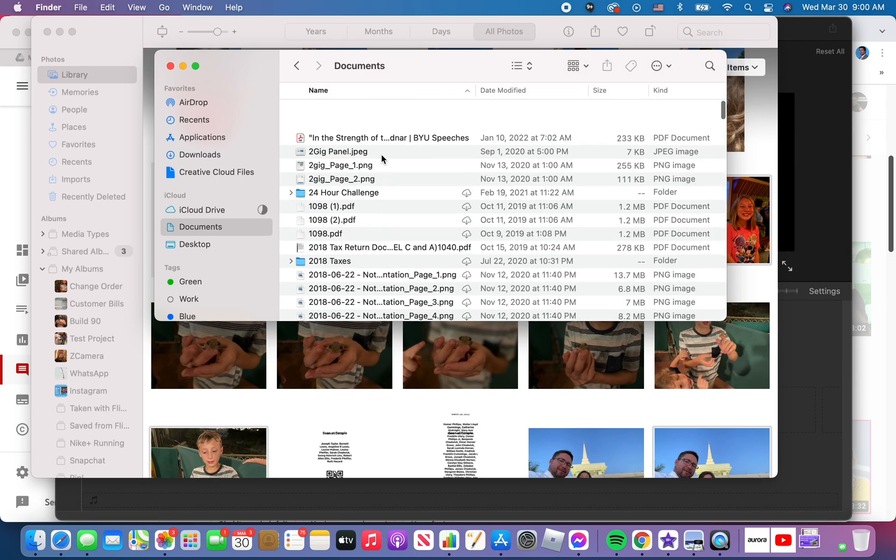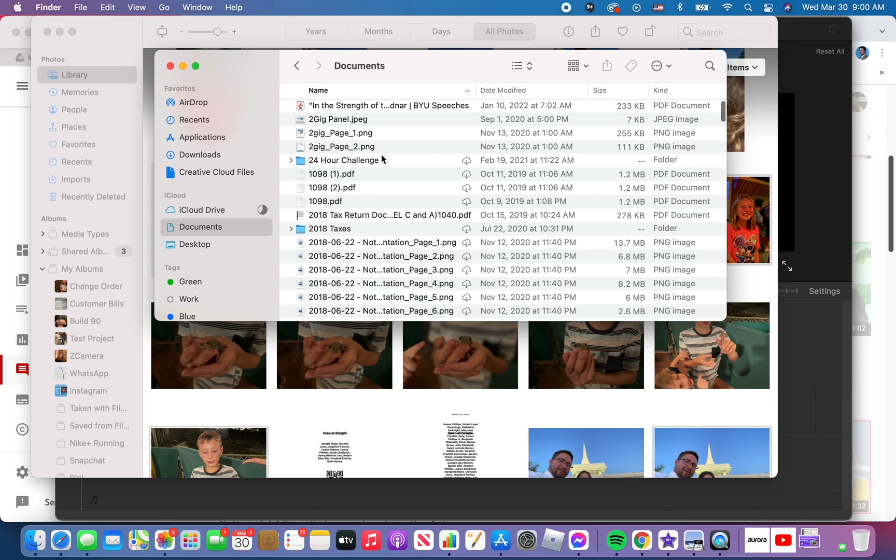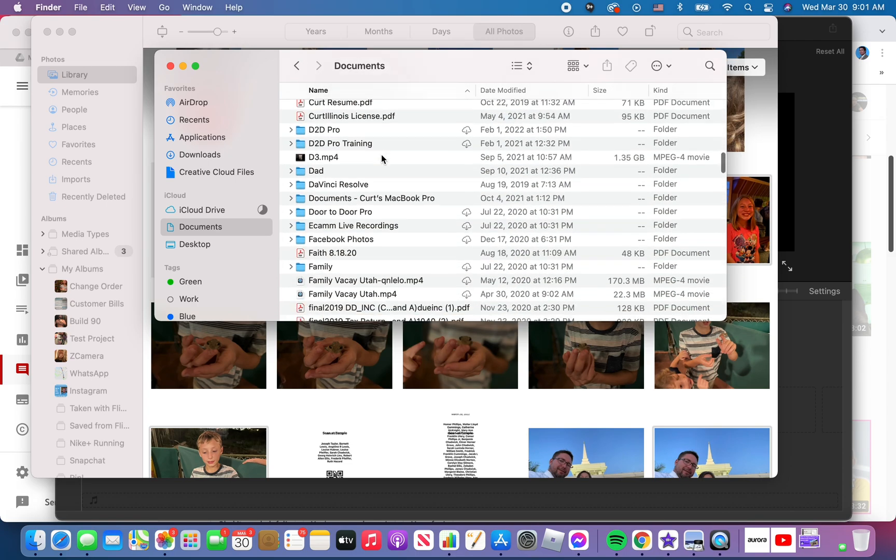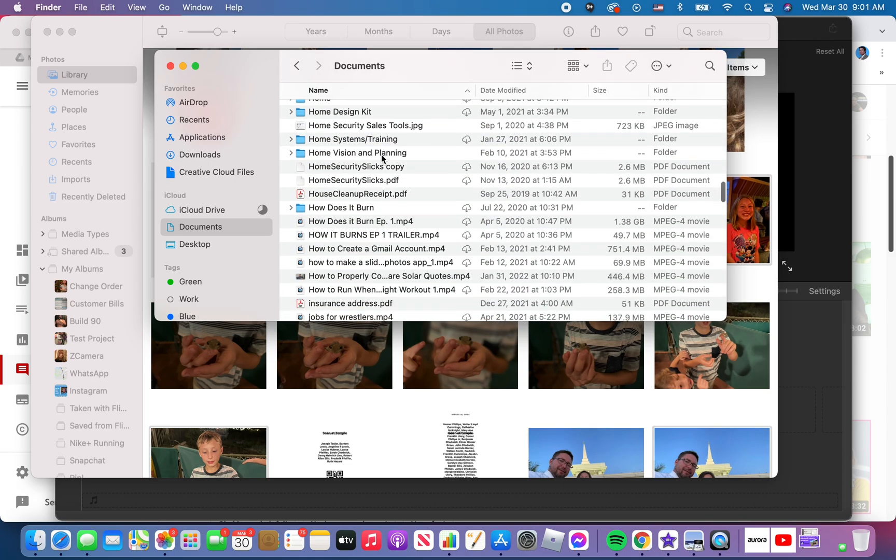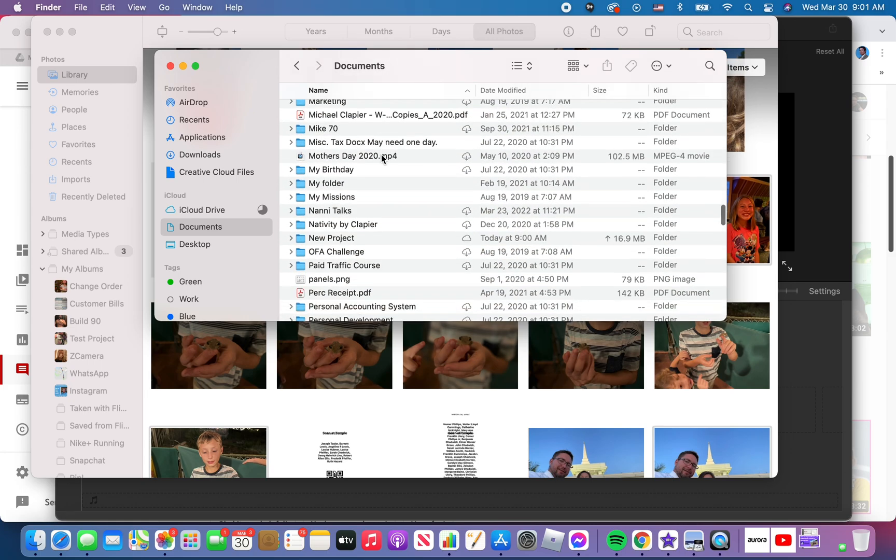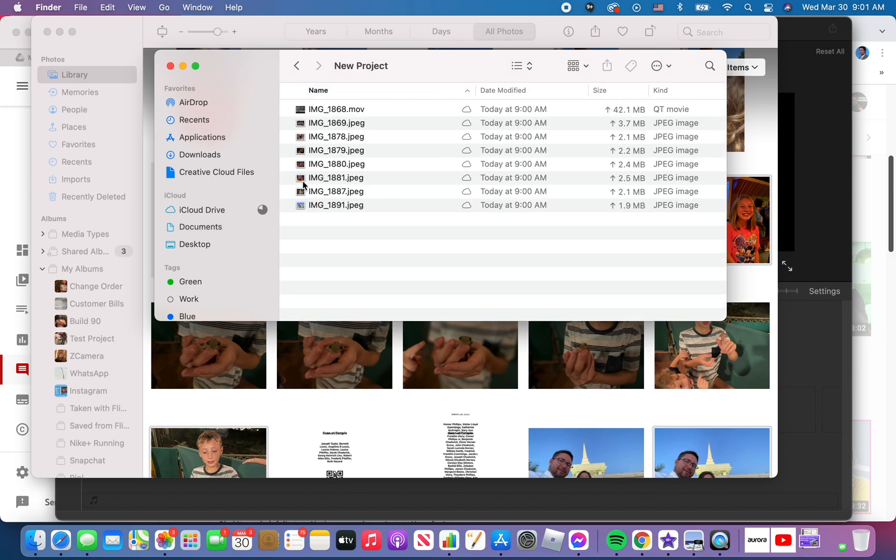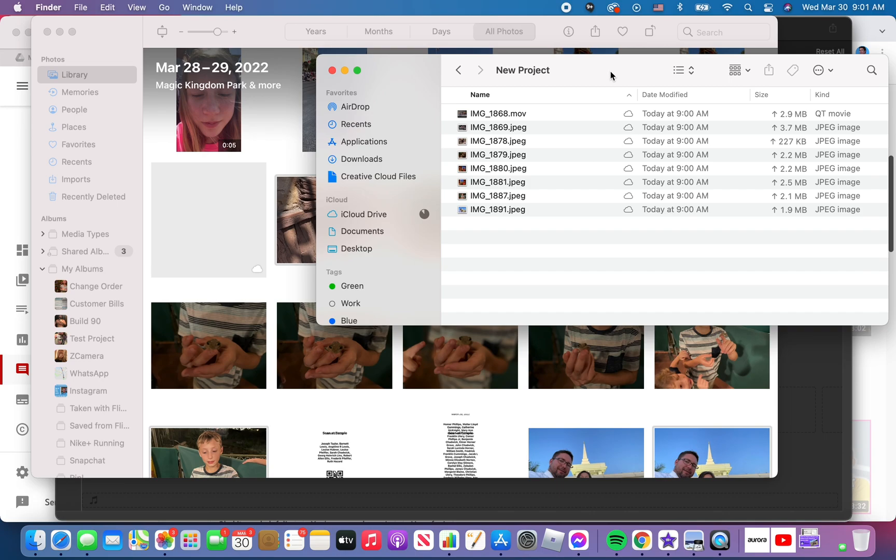So in documents I'm looking for a folder called new project. Click name, put it in alphabetical order. That's what I like to do. Man, I need to organize my documents folder. It's out of control. Right here, new project. Double click that. You'll see that I've got all those photos and videos that I selected ready to go into iMovie.